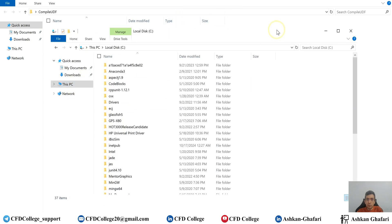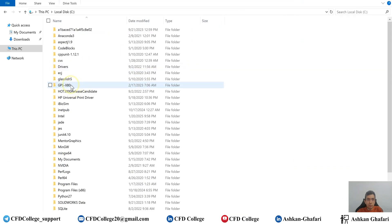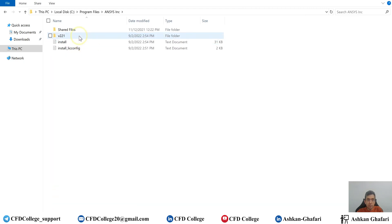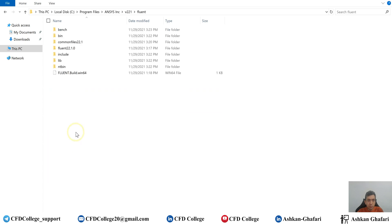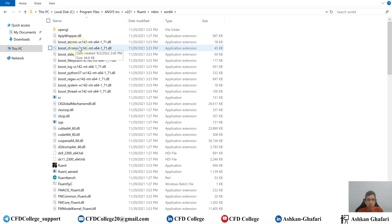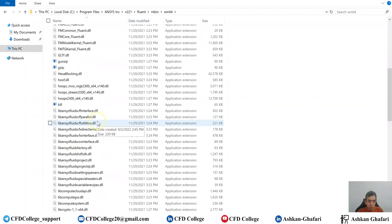Let me show you something. If you go to the directory in which you have installed ANSYS — this is ANSYS 2022 R1 — go to the folder and find Fluent, then NTBean, win64, and then look for the relevant file.